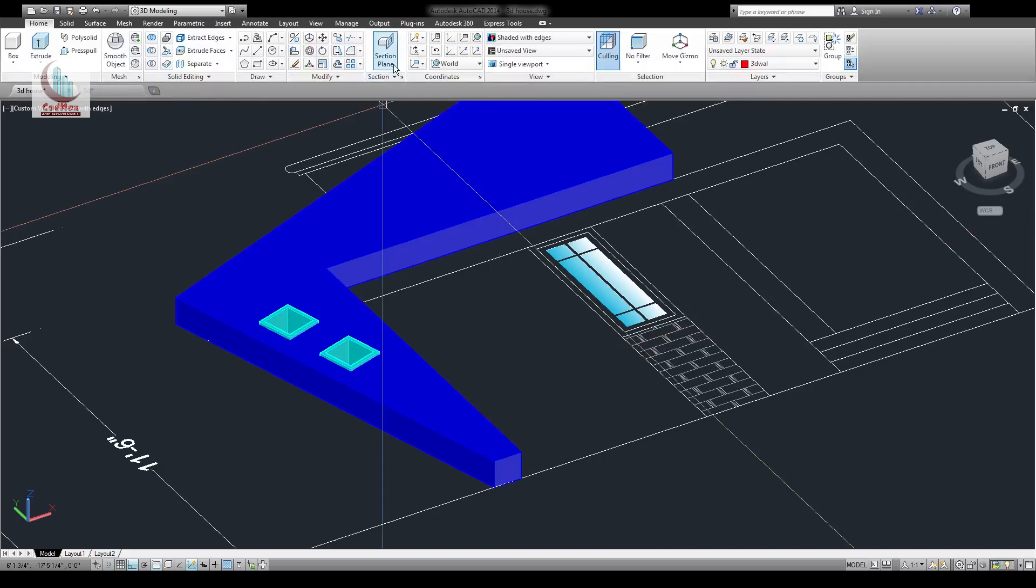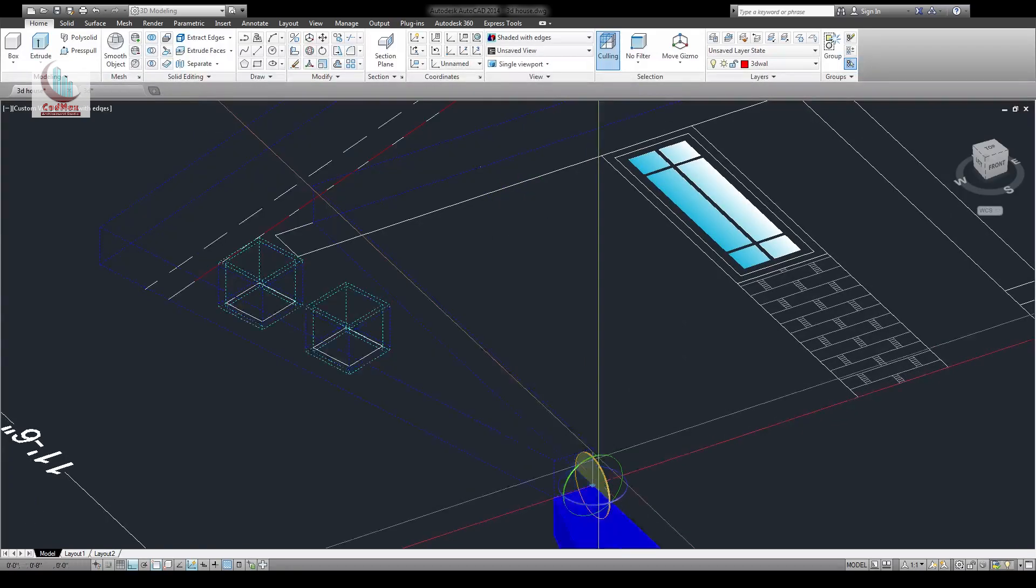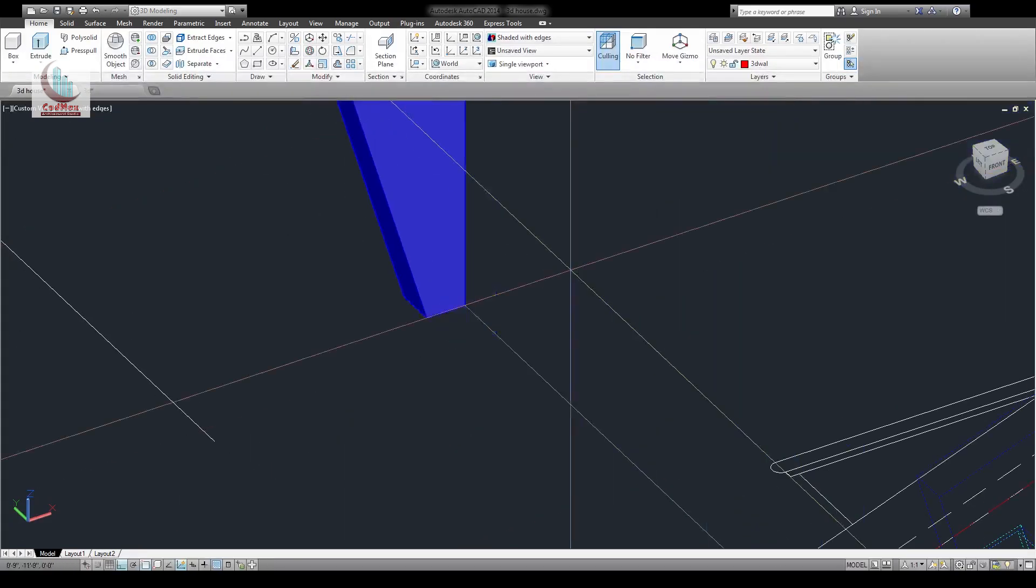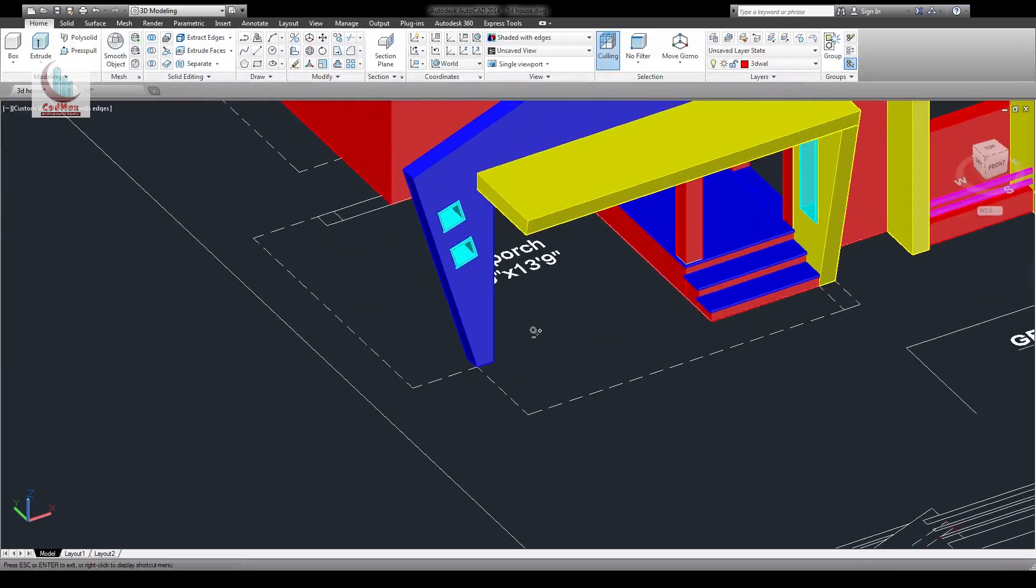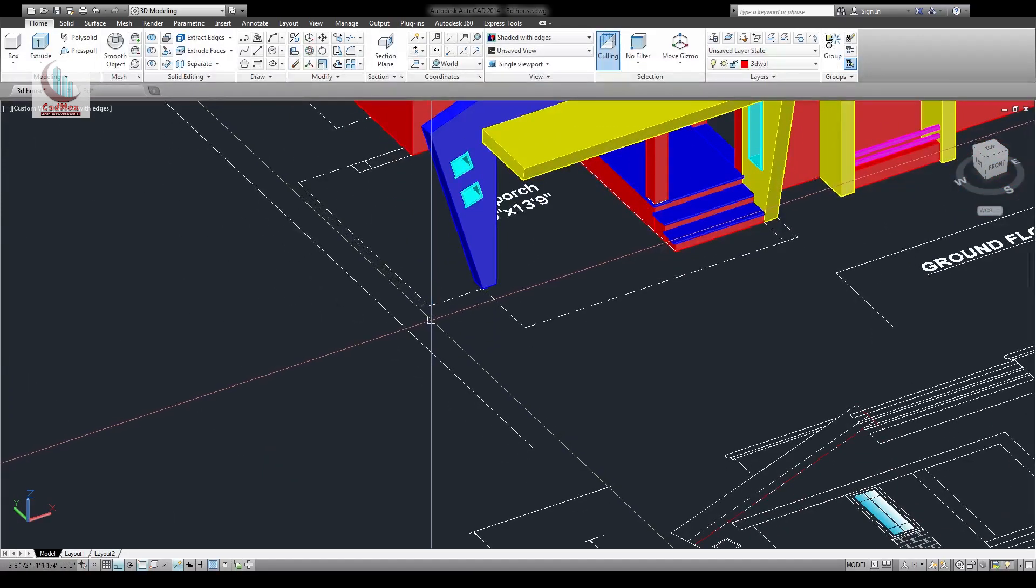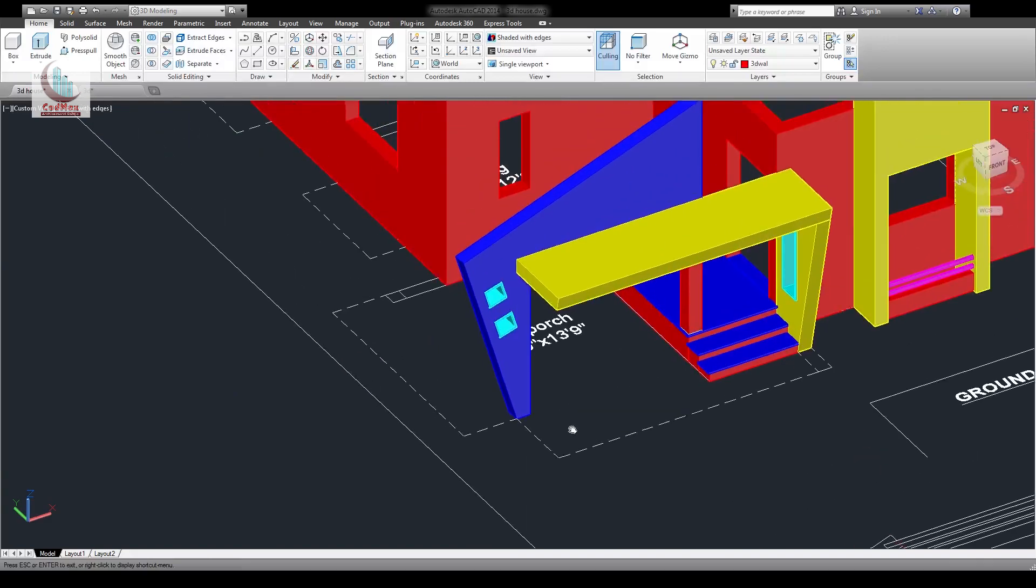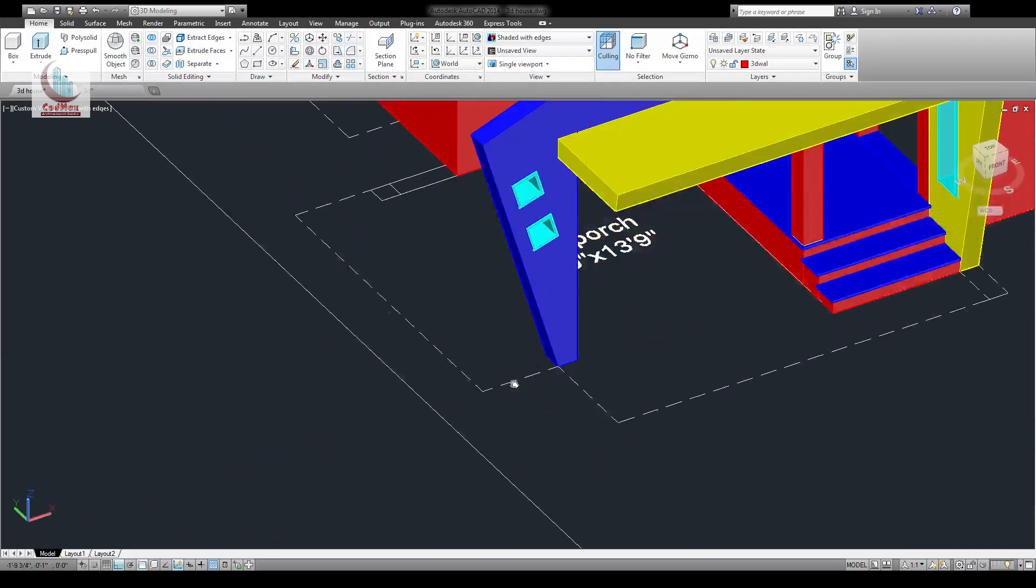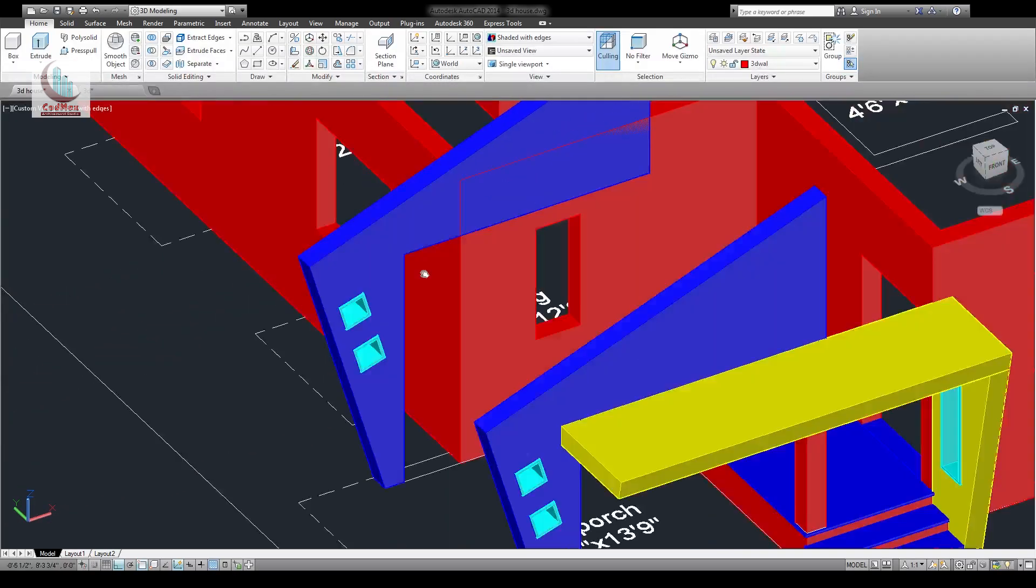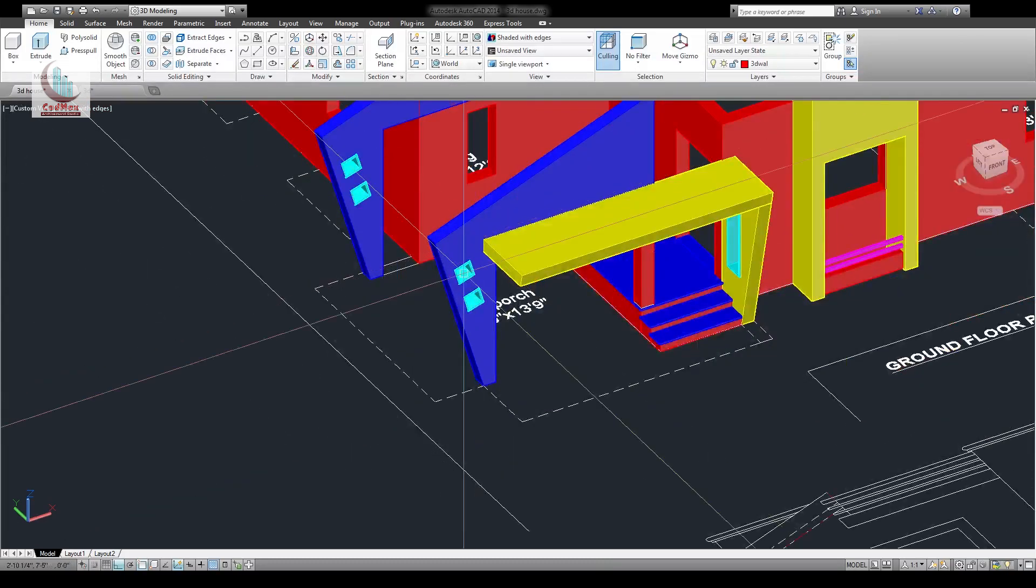Now we can use 3D rotate. Select these three objects, select the base point and the axis here and rotate it. Move this and place it in the proper position. Copy the same from this point to this one because we need that object too.